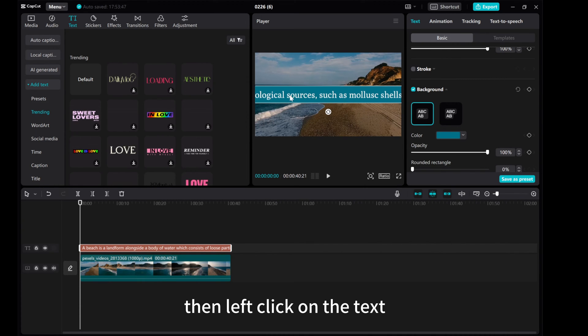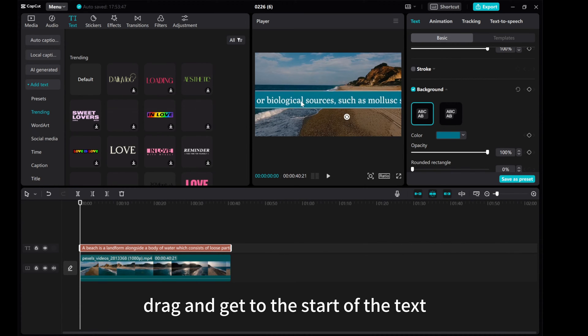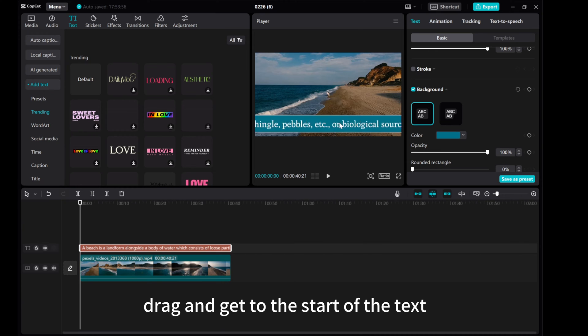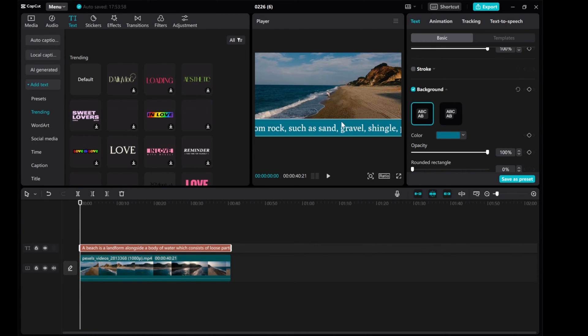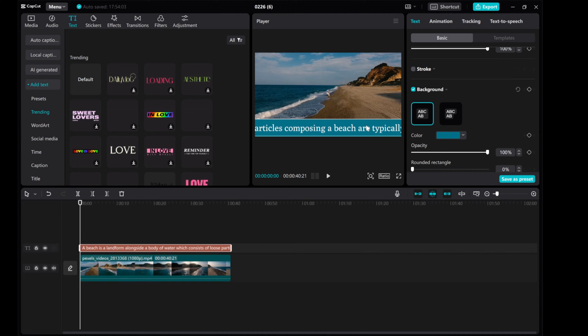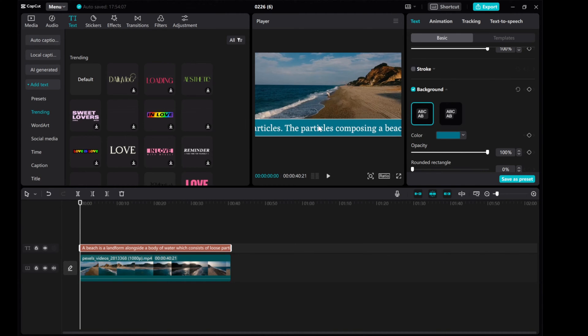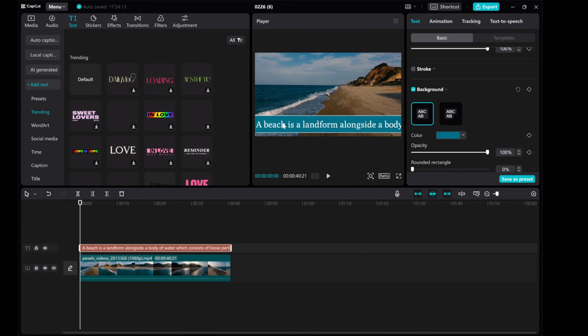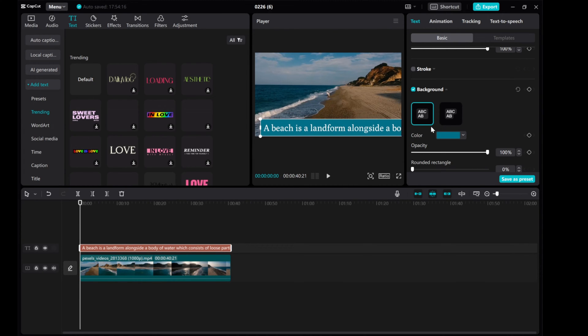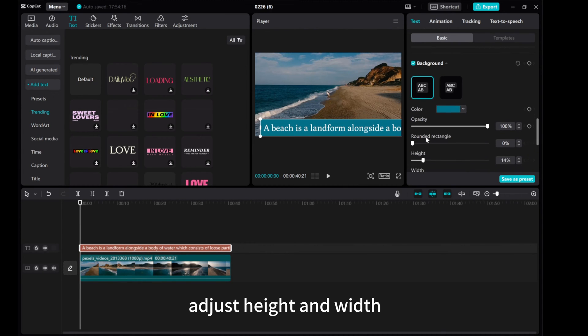Then left click on the text, drag and get to the start of the text. Adjust height and width.